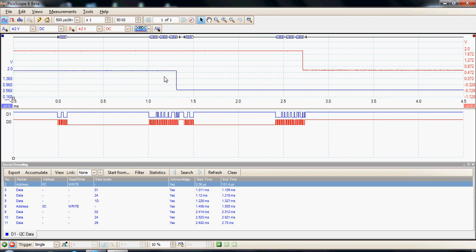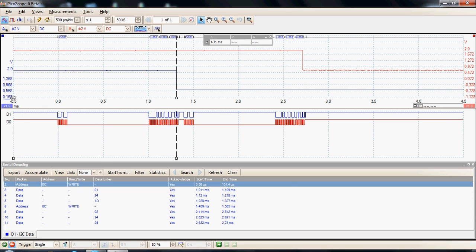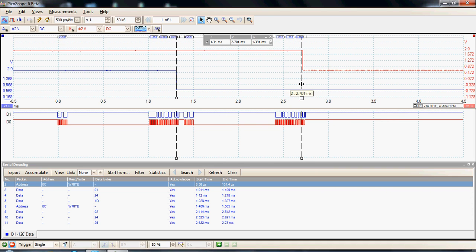We could use cursors in this display to measure the time between the switching events. We can position one cursor on when the channel A DAC switched and another on when the channel B DAC switched. Here we can measure the absolute time, and we can see the time between the switching edges in this particular case is 1.407 milliseconds.